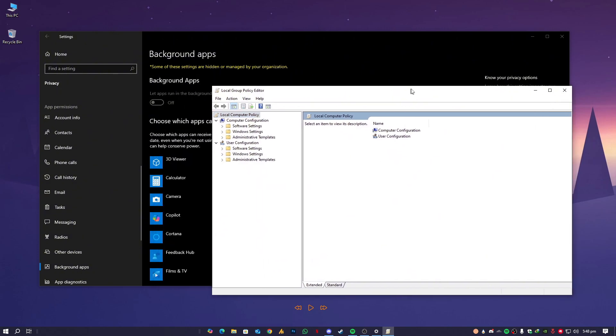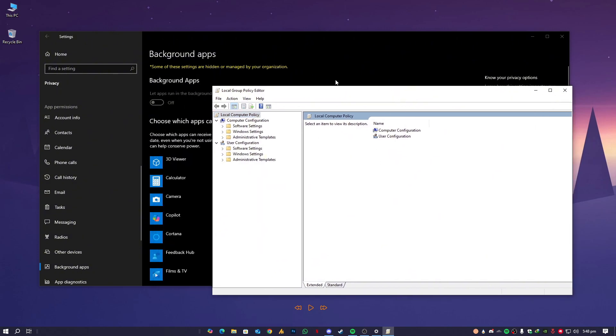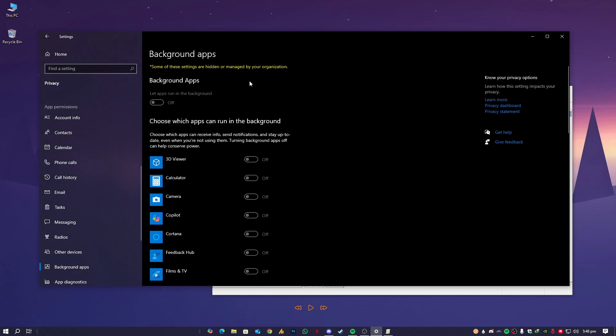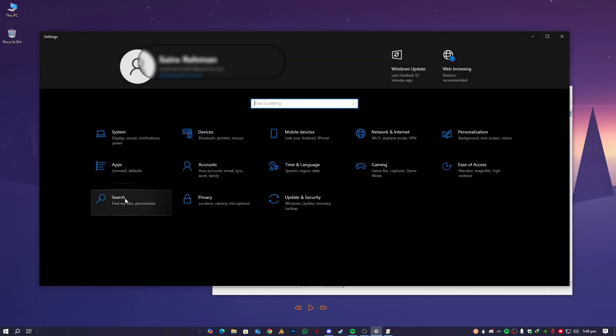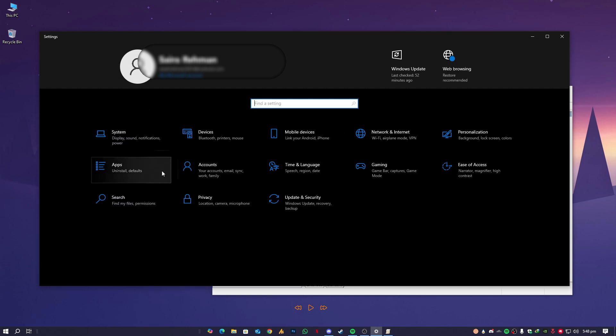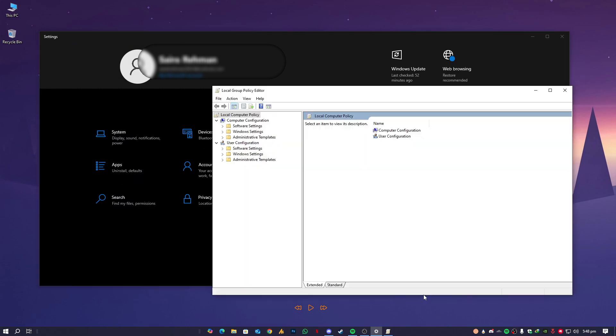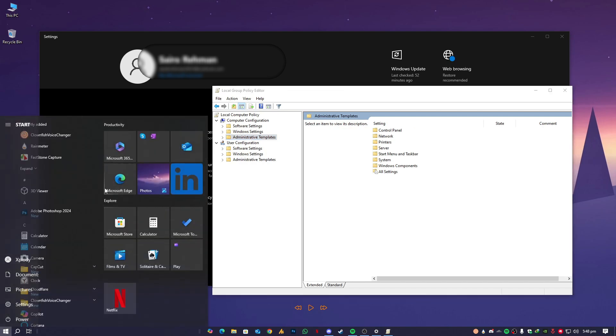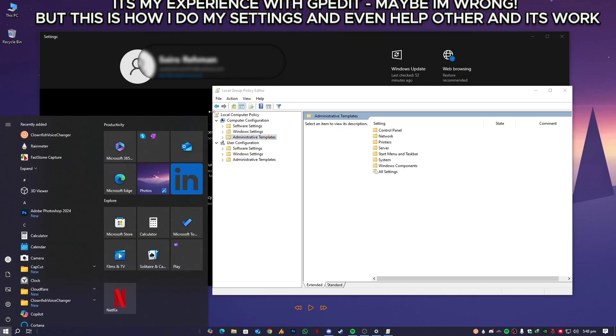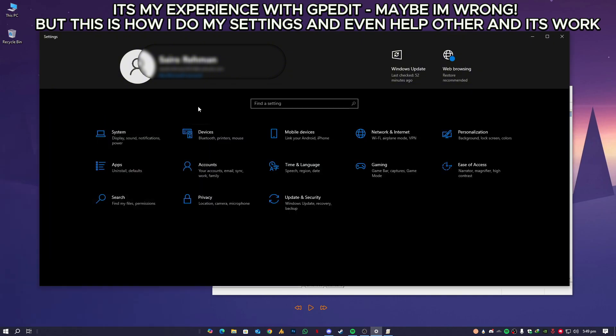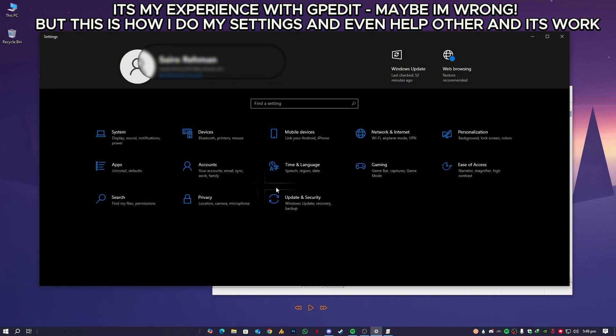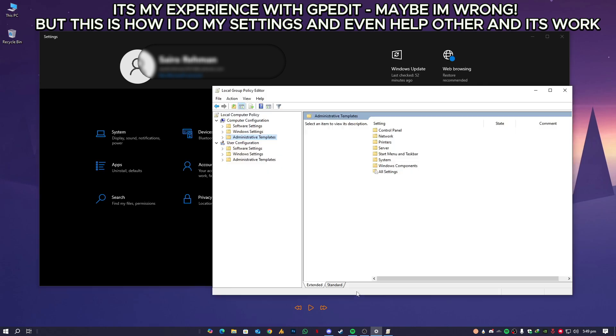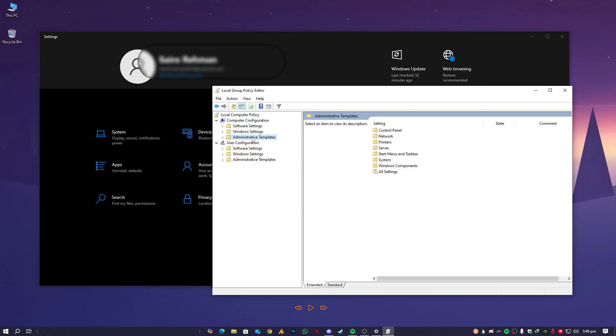So the thing is, you need to know that the background application, or even the whole scenario, falls in Administrative Templates. Because whenever you create a new user account, you will get the new settings. So in this scenario, you will get the new settings in every new user account. That means it's Administrative Templates. If it's related to the Windows settings, something like drivers...